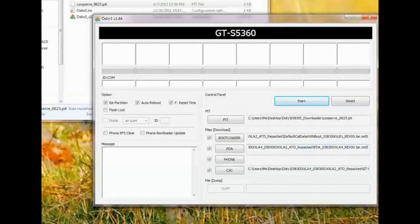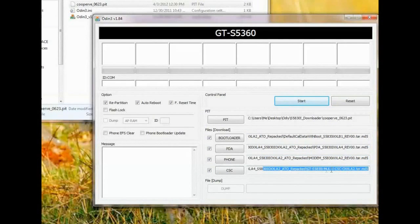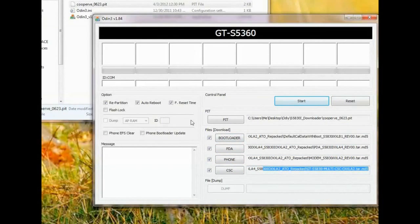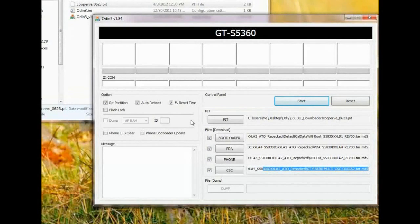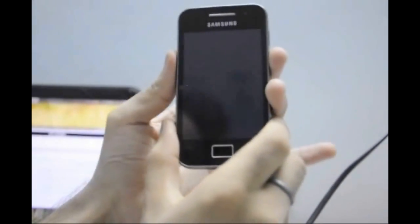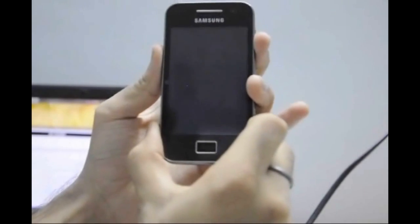To unbrick: CSC, modem, PDA, and bootloader. Now we will connect our 5830i to USB. Let's go to download mode on our Ace — press volume up and volume down and the power button together.